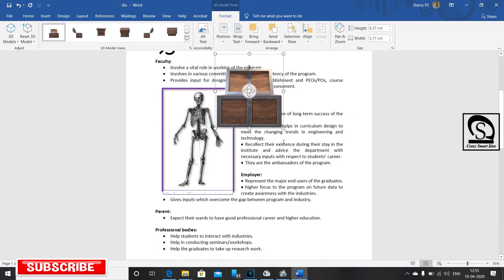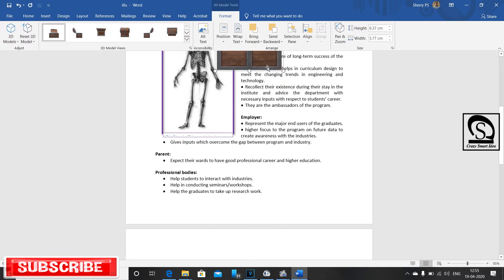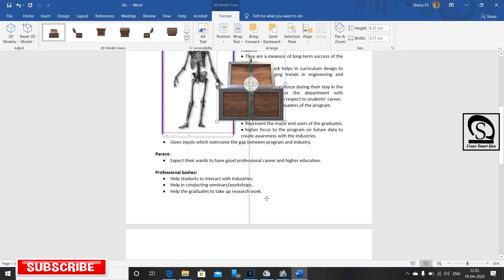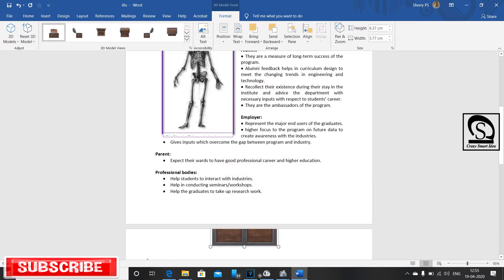We will insert the 3D models. This is the 3D model.